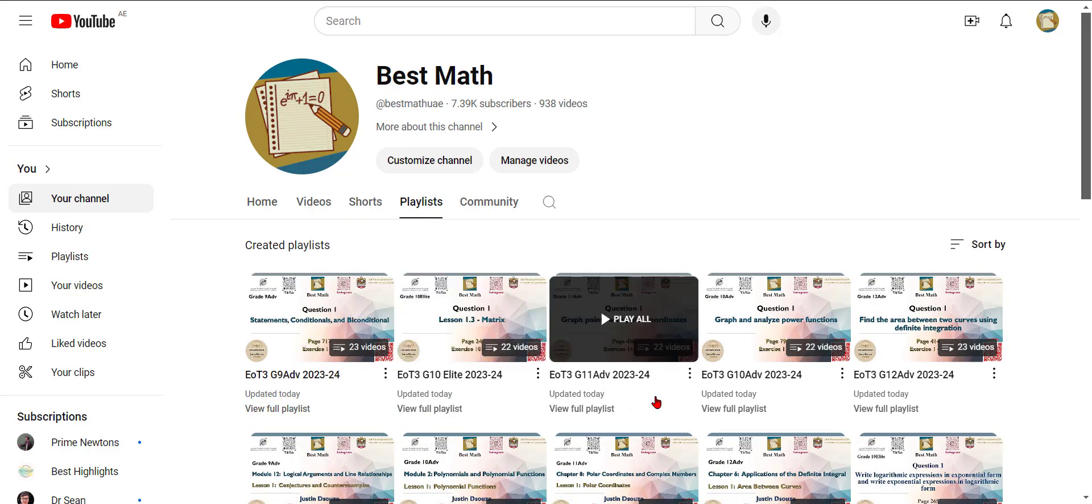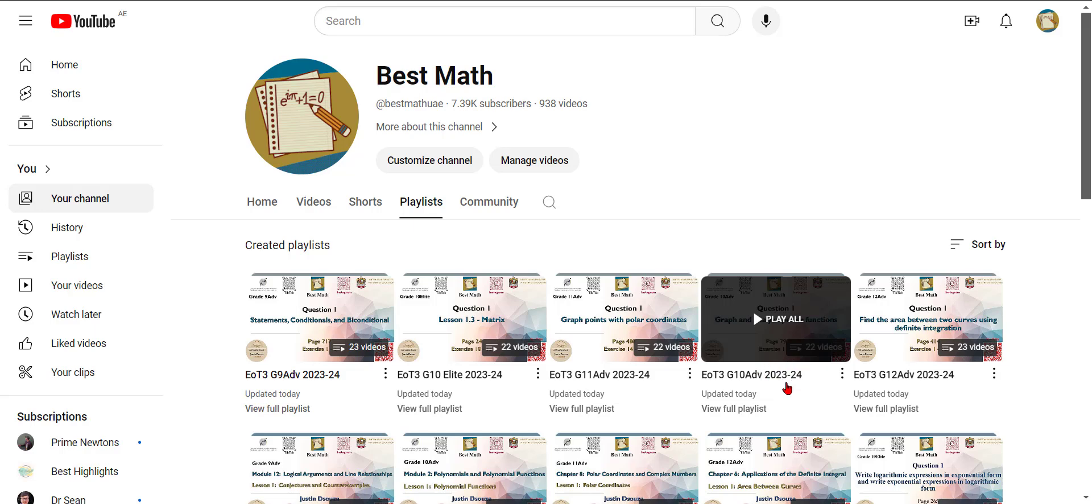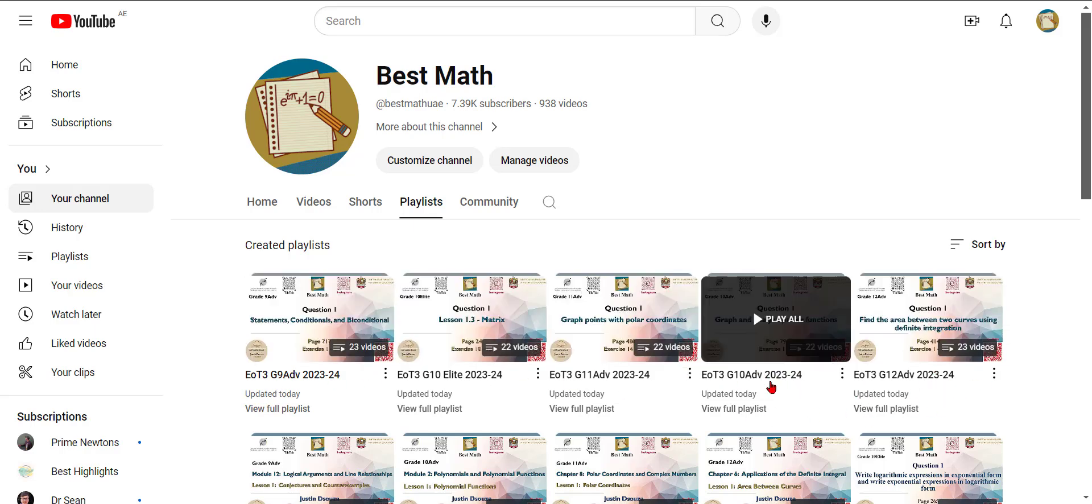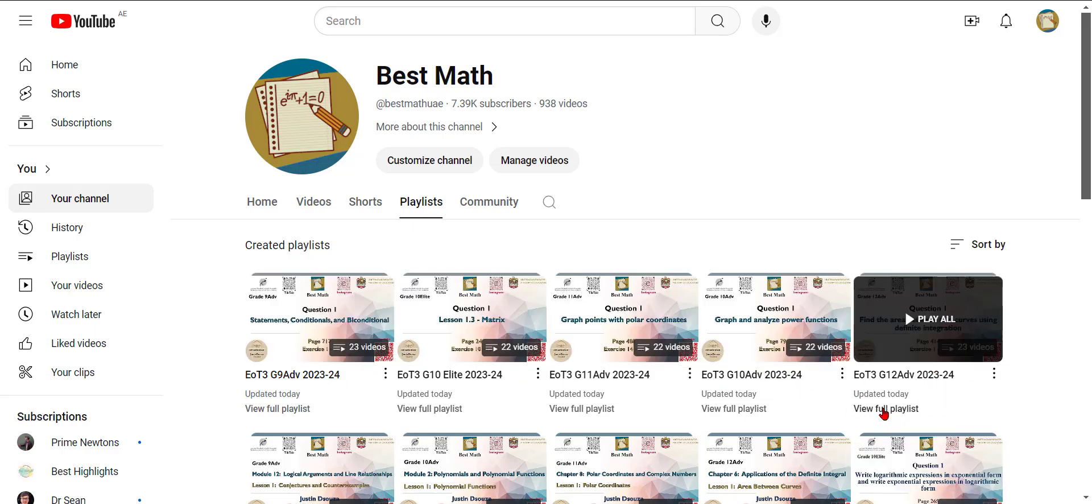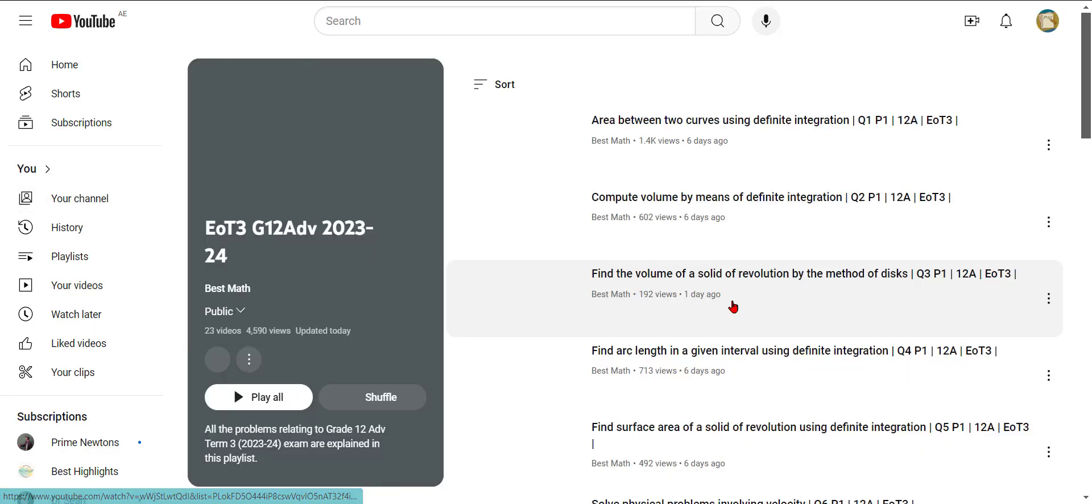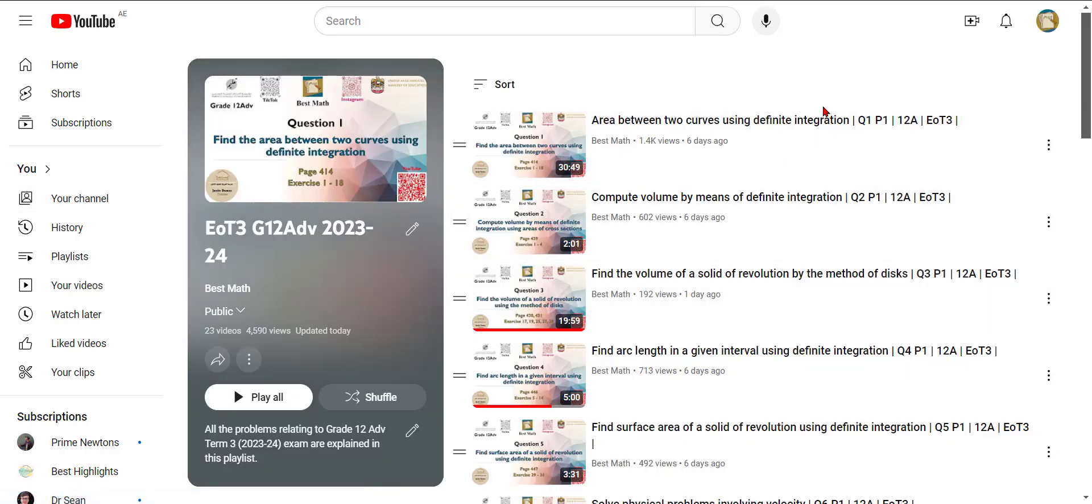10 elite, 11 advanced, 10 advanced, 12 advanced are over here. All the videos are done. You can just click on any of these depending on your grade.